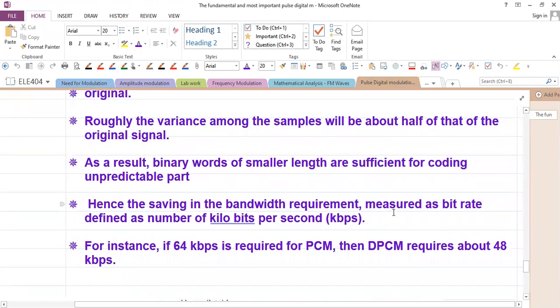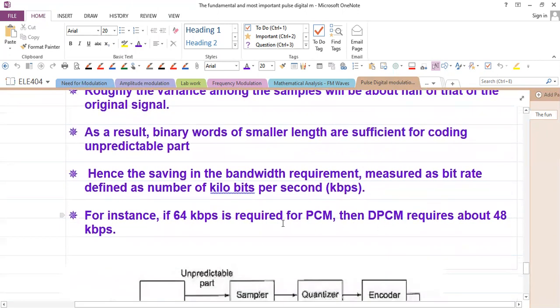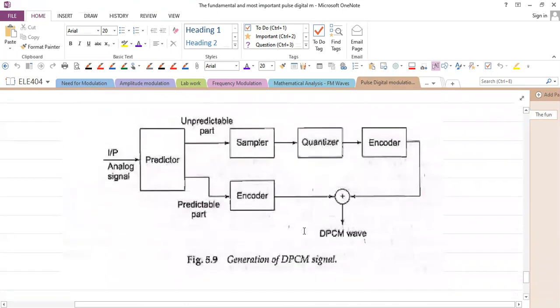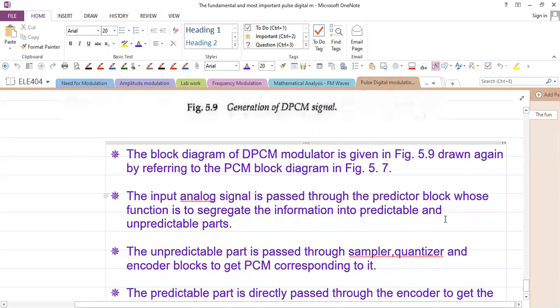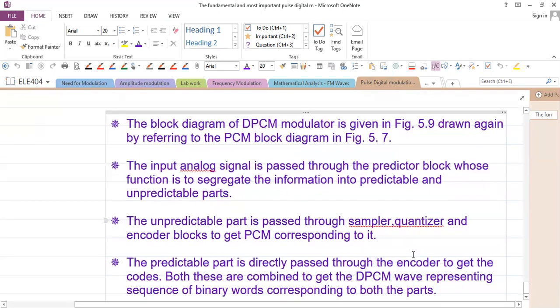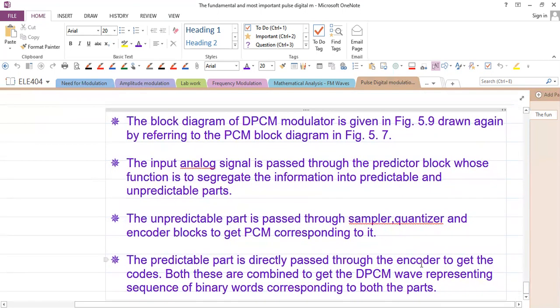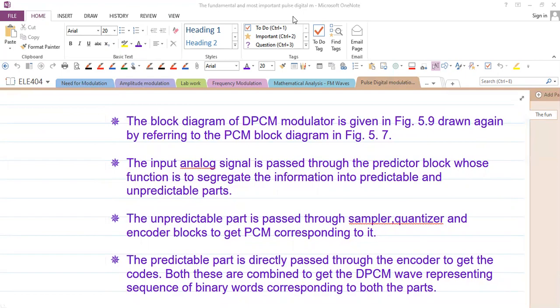In DPCM, the input is passed through a predictor block. The unpredictable part is passed through the sampler, and then both outputs are combined to produce the final encoded signal. This approach reduces the bit rate needed while preserving signal quality.